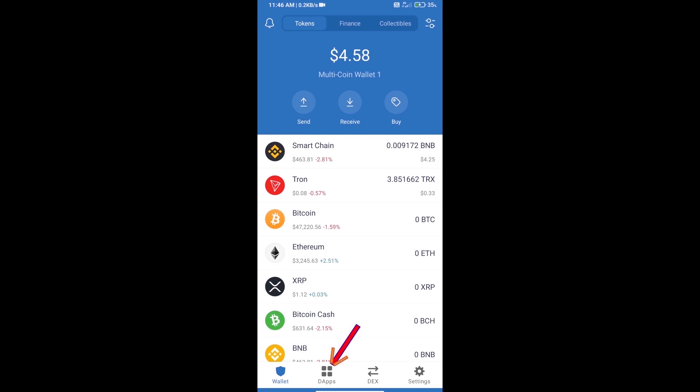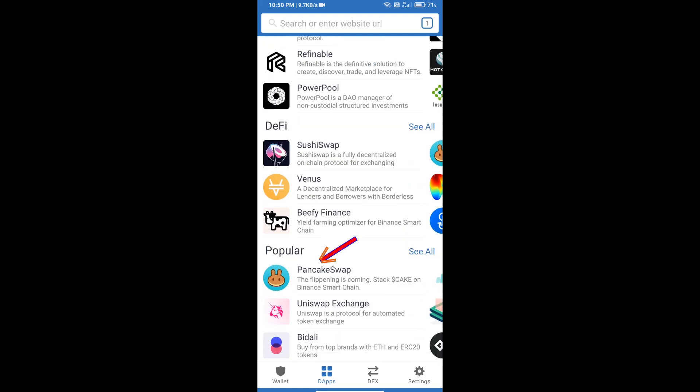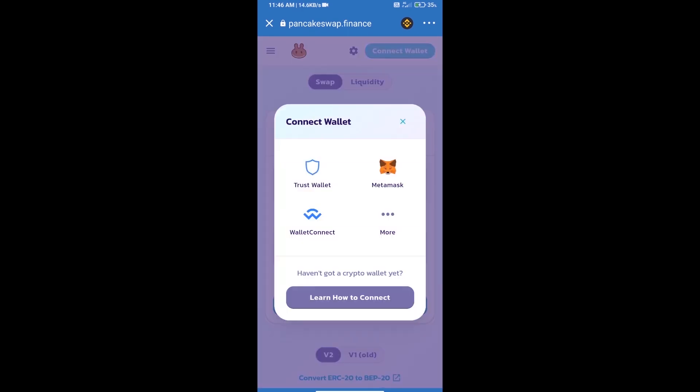After purchasing BNB Smart Chain, we will open dApps and click on dApps, then open PancakeSwap exchange. We will click on connect wallet. Our wallet is Trust Wallet, click on Trust Wallet.